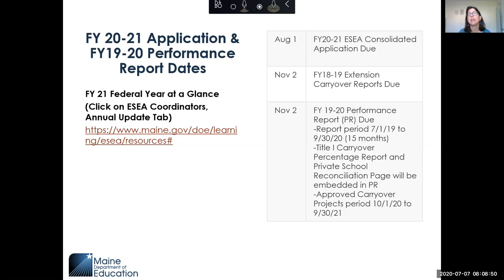For any of you who still have FY18-19 monies, those funds have to be spent by September 30th and reimbursed by October 15th. Those reports will be due November 2nd. Some of you may have already spent all your 18-19 money, but some of you had leftover funds as of December 31st and had to request extension carryover projects. If you don't spend it by September 30th, that money will be sent back to the feds or reallocated.